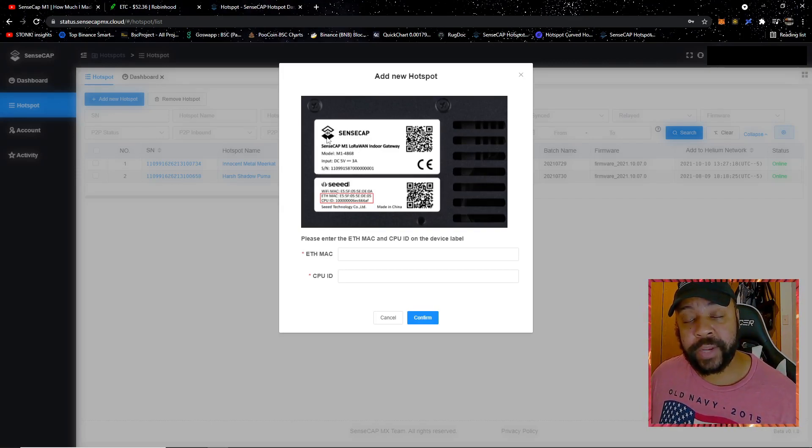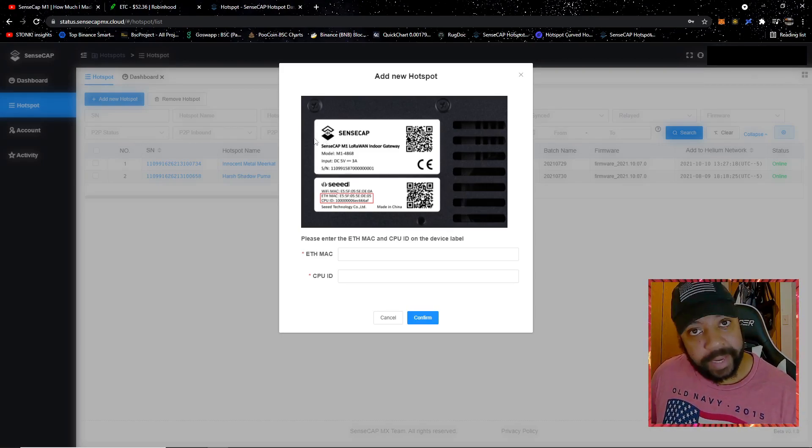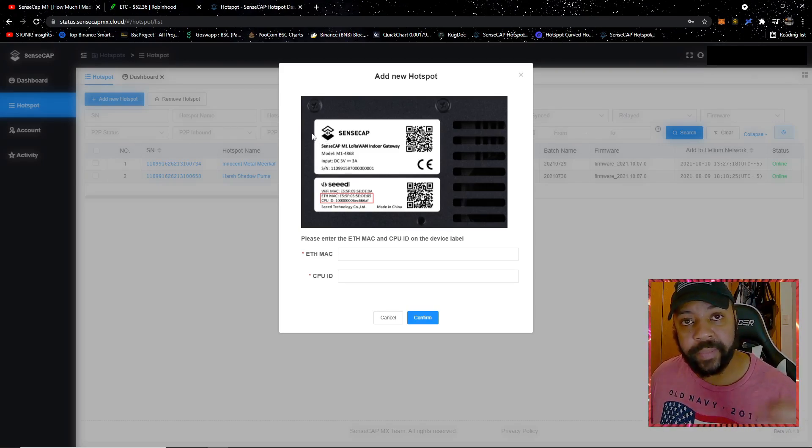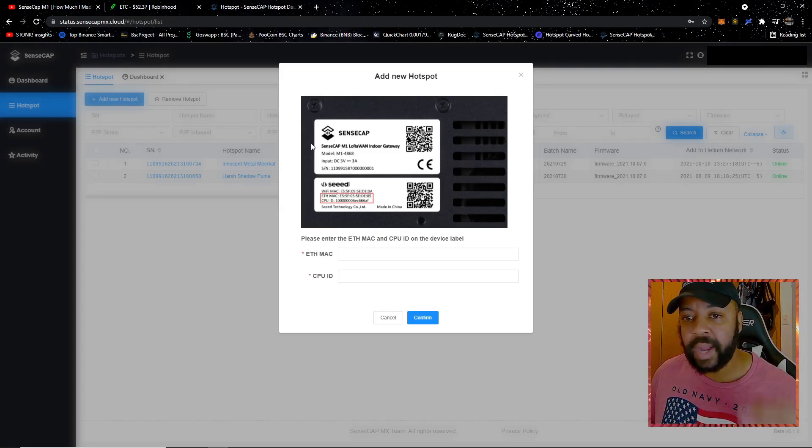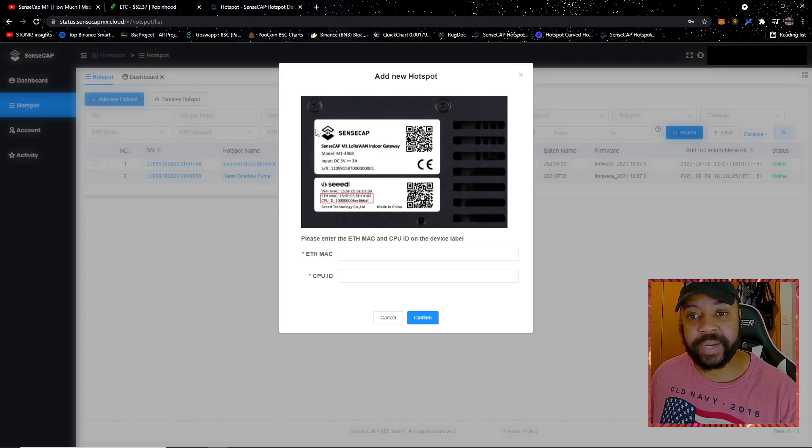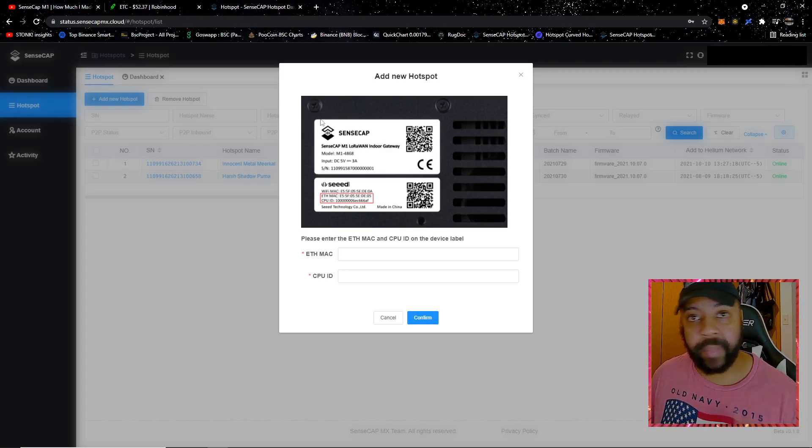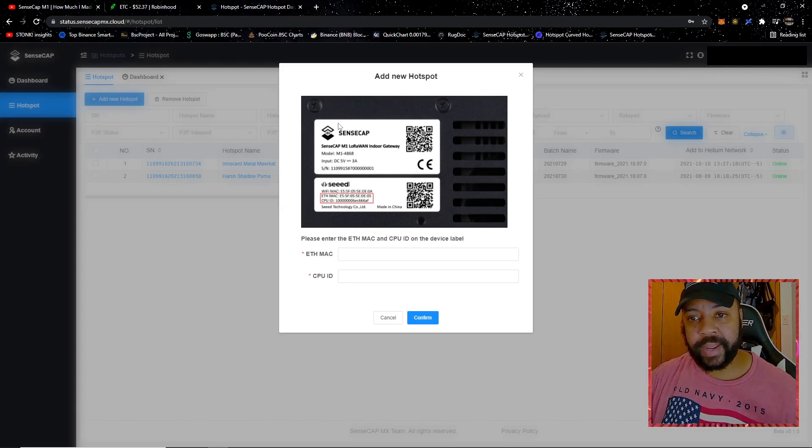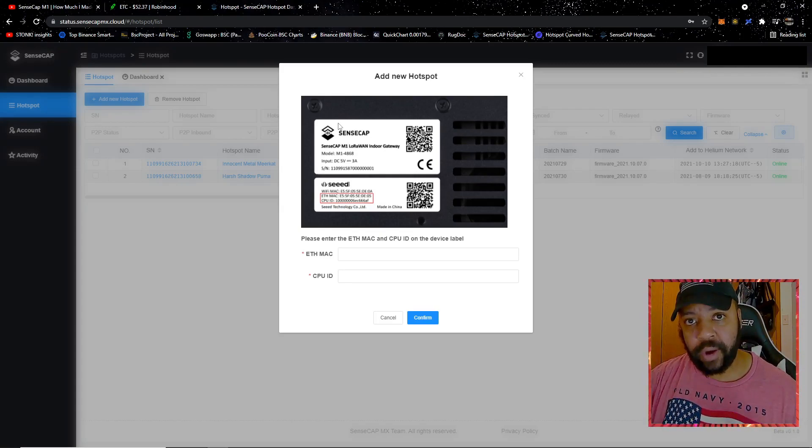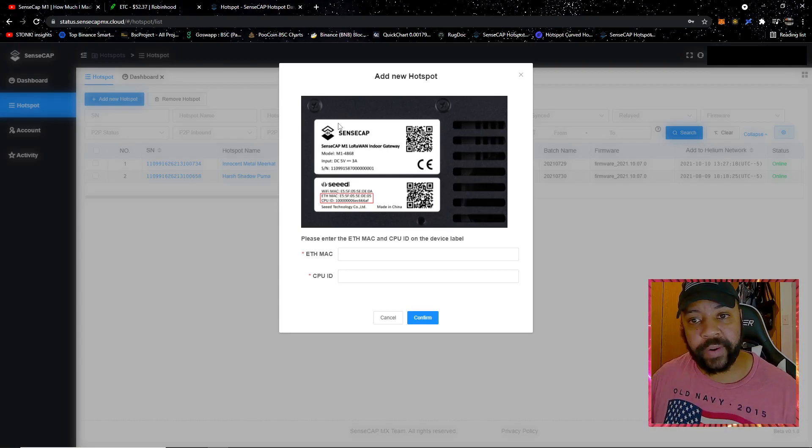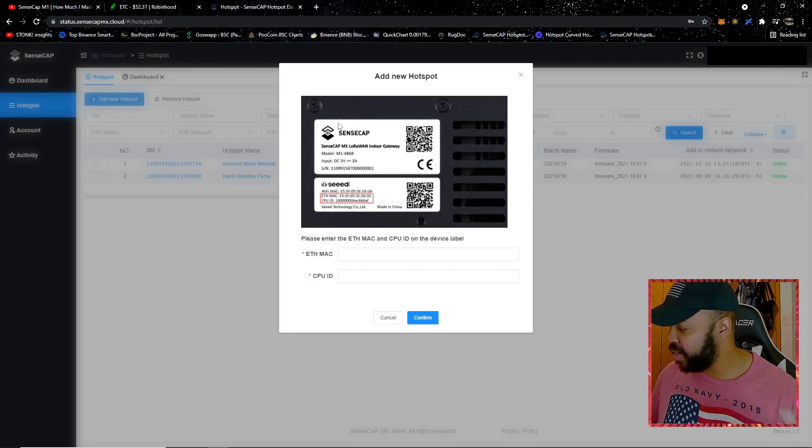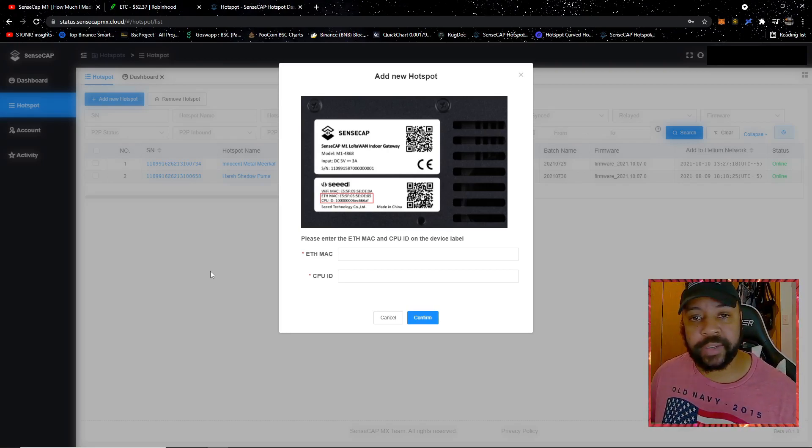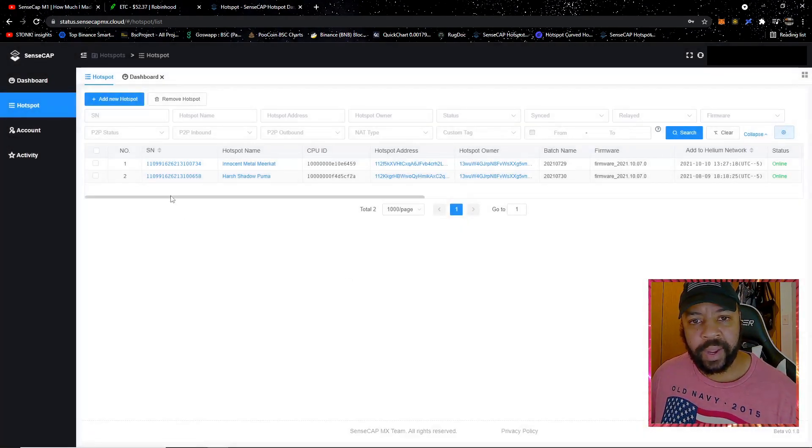You need the EUI MAC address and the CPU ID. Some people will tell you that you can get this information on the box that it came with. You cannot get this information on the box that it came with. I tried it. I have a SensCap that's off-site. I tried to use the box since I still own it to get this information, couldn't find the information. I may just be my ignorance, but to avoid any confusion, you've got to get this off of the actual SensCap unit.